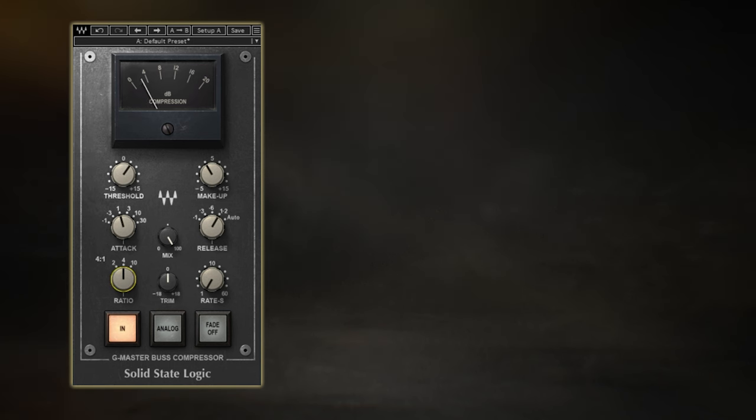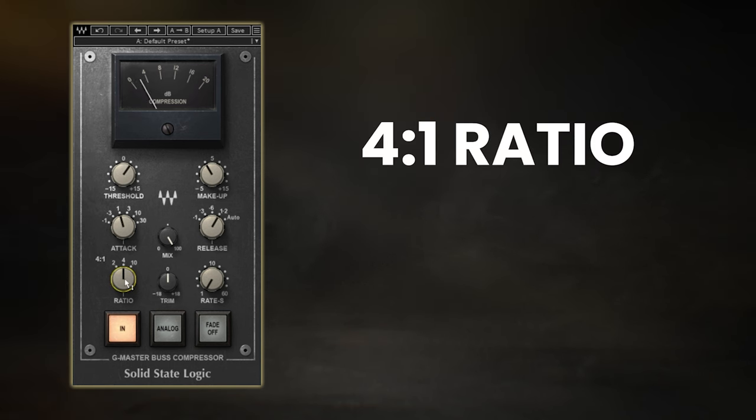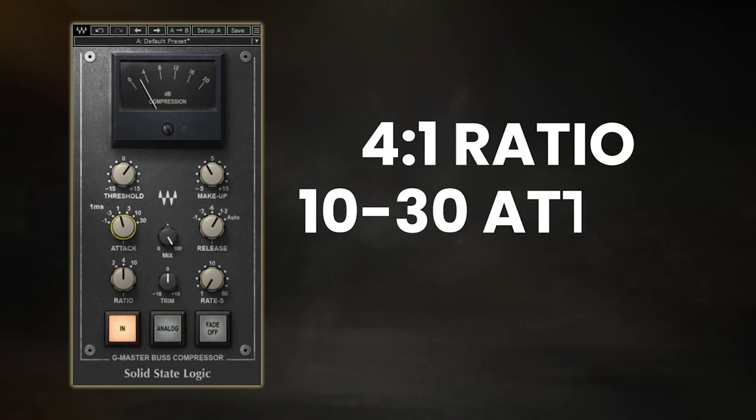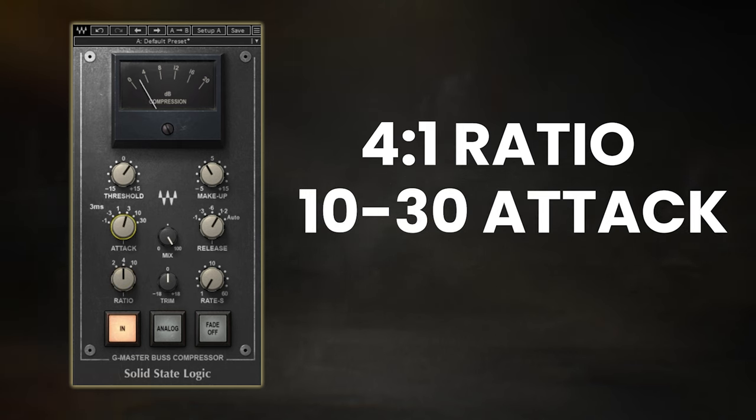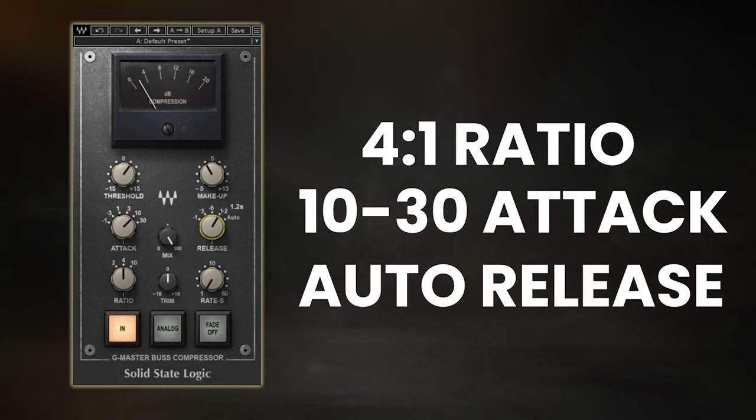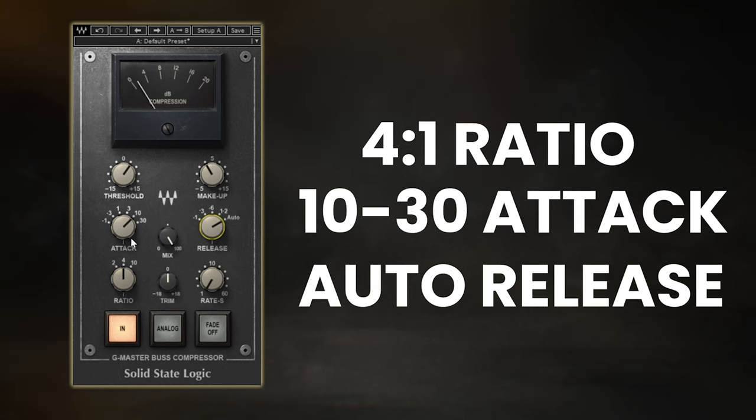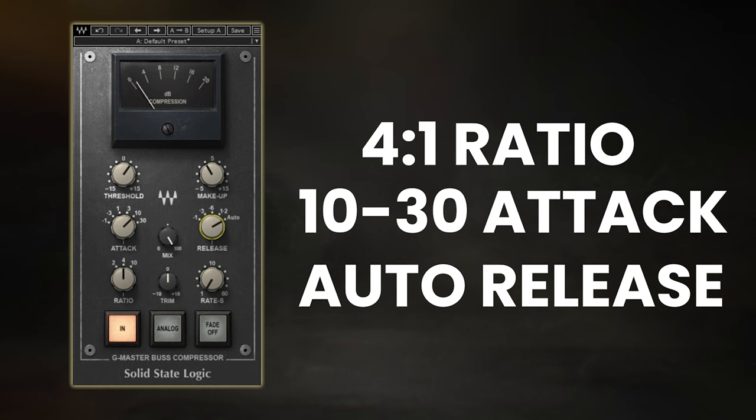These settings usually consist of a 4 to 1 ratio, a slow attack usually set to 10 milliseconds or in some cases 30 milliseconds, and a release set to auto. The idea of these settings is that it creates that gluey sound through some level interaction between the different sections of your mix. So by slightly bringing up the lower level signals and reducing the louder sections, this leaves you with a more cohesive sound overall.